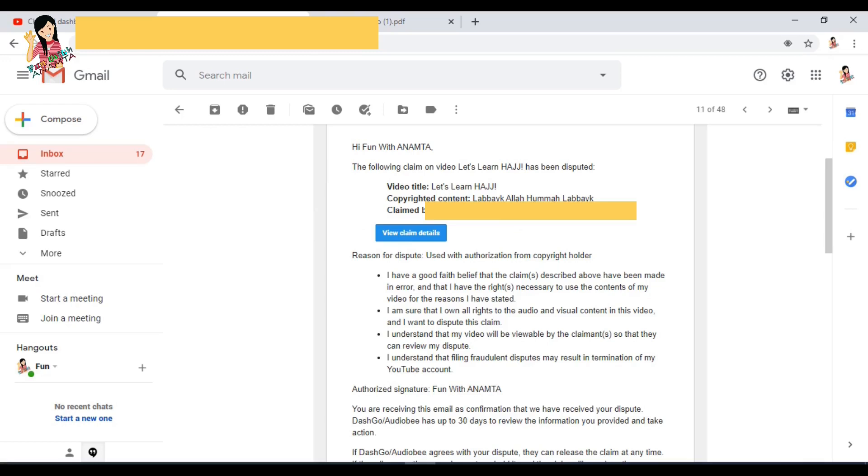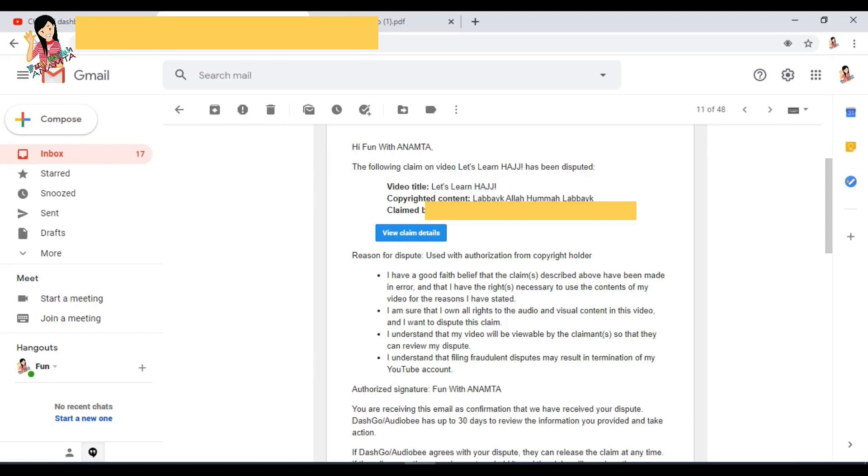Follow this process and submit the case to YouTube. You will see that you will also get confirmation from YouTube that there is no more copyright on your video.